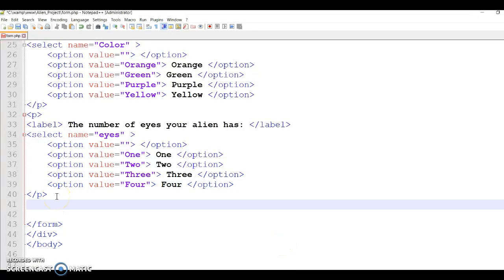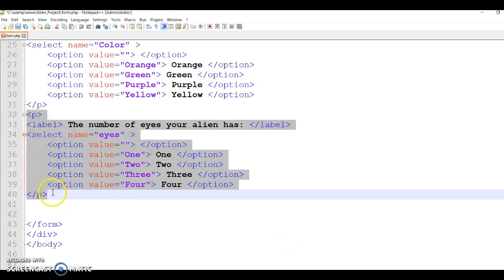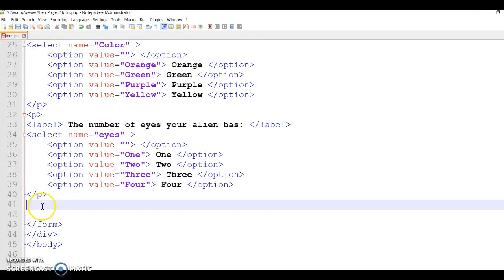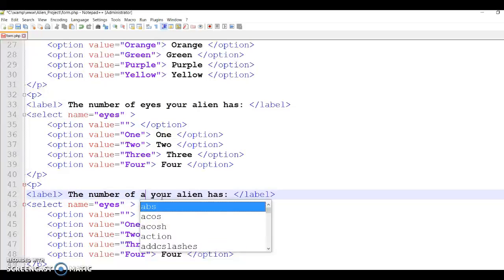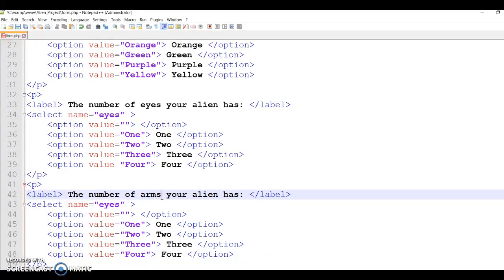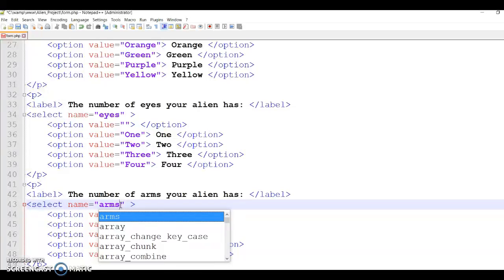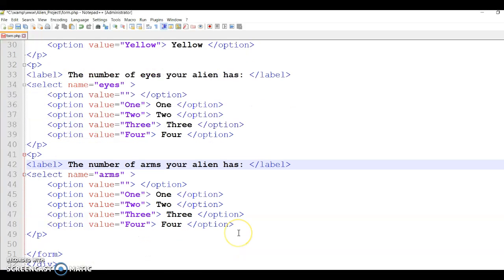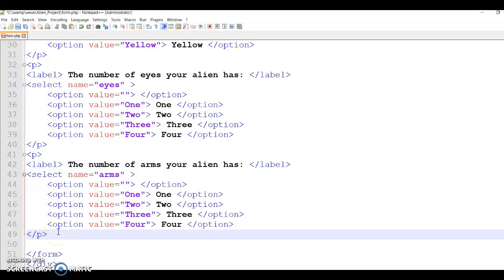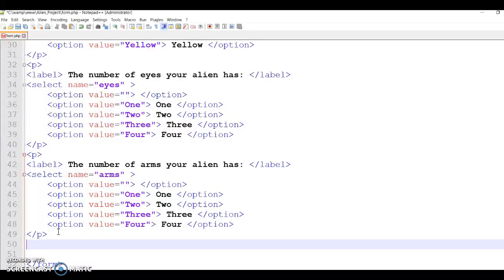Now I'll do the same. This time I'll just copy the whole thing with the break, it's easier. I'm making it more consistent - the number of arms your alien has. And this one will be arms. And then again it's the same - one, two, three, four. Next one will be arms.